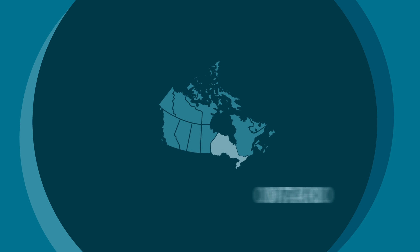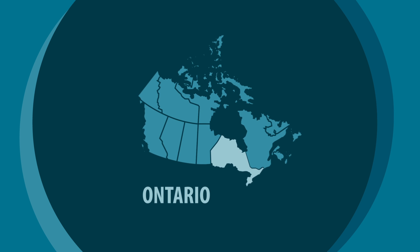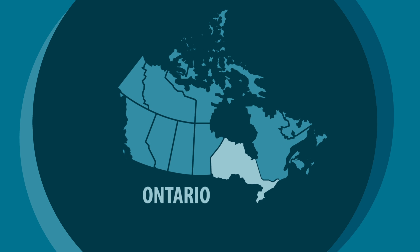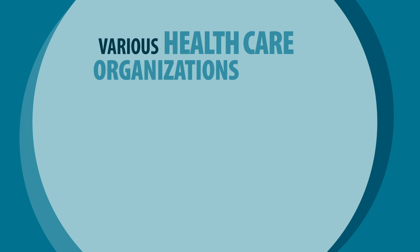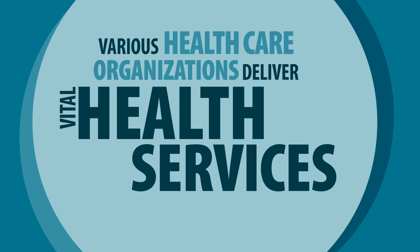Healthcare in Ontario is complex. Governed by the Ministry of Health and Long-Term Care, various healthcare organizations deliver vital health services to Ontarians.